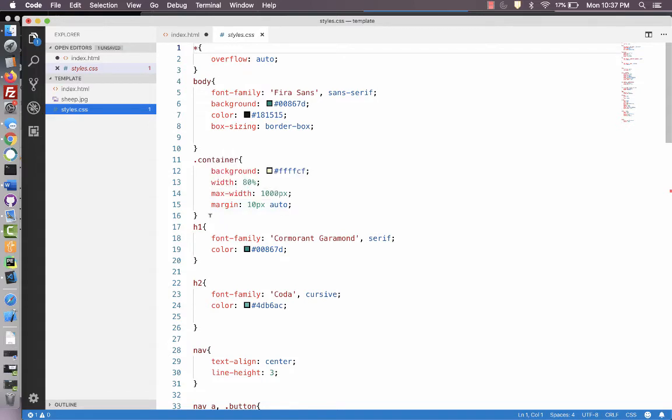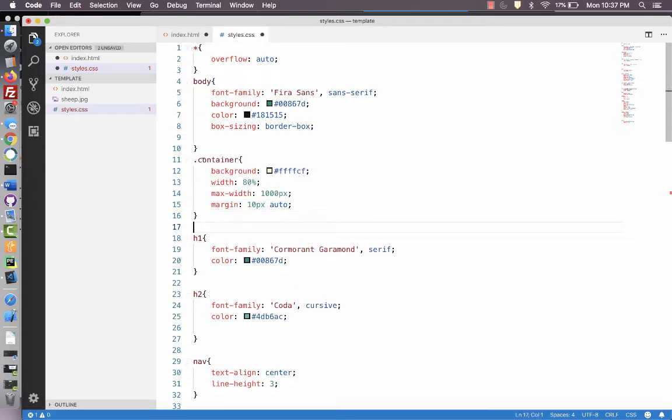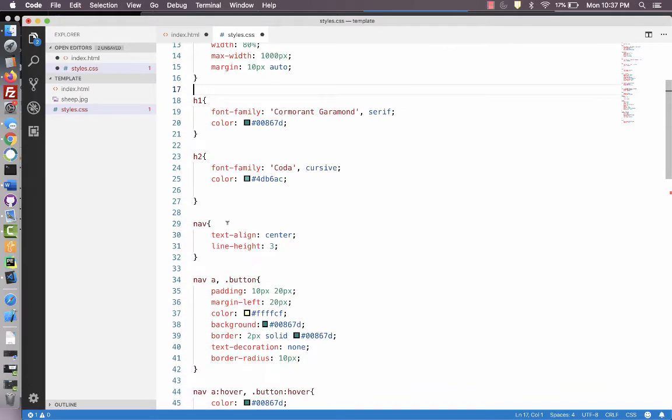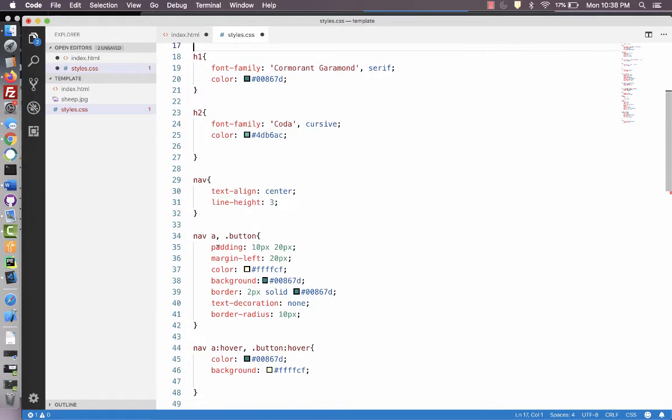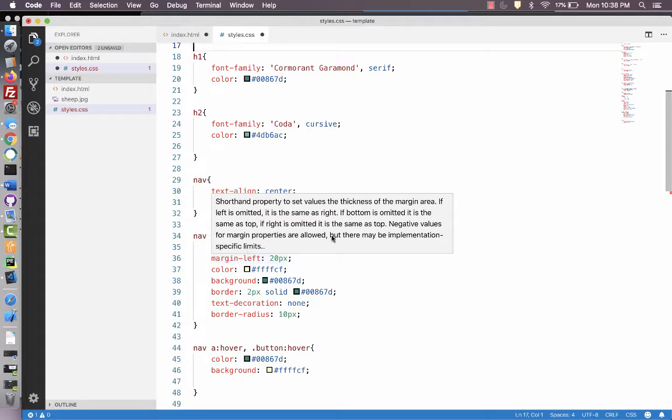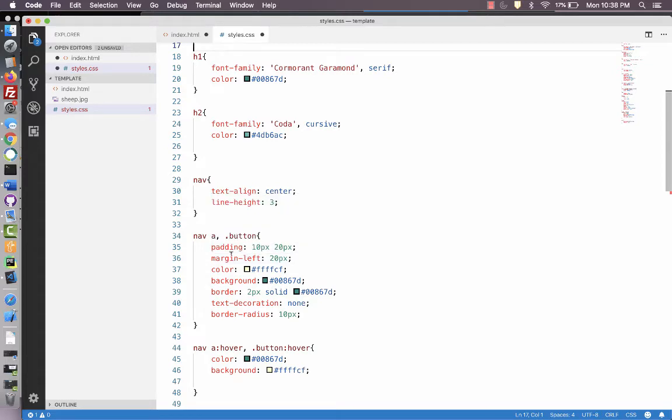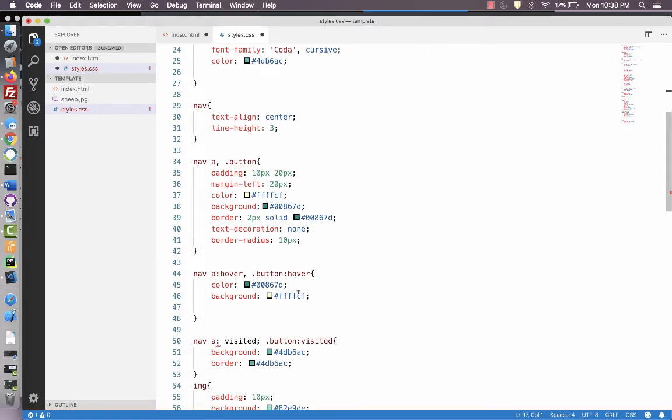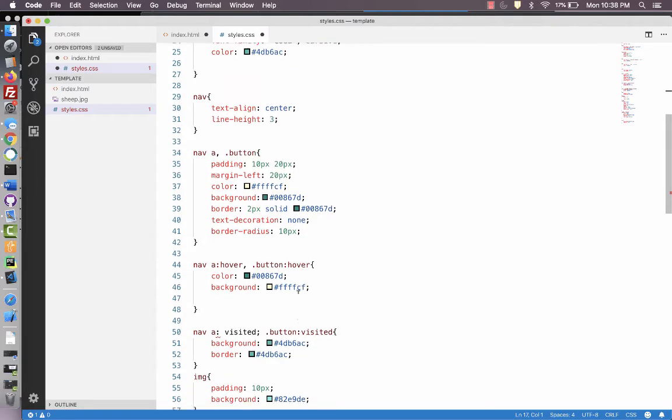which is a class. You can tell because it has the dot in front of it. I've got h1, h2, got a nav bar, a nav a, and a button class that are styled exactly the same way. So if I wanted buttons further down in the page, I could do them.